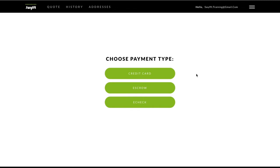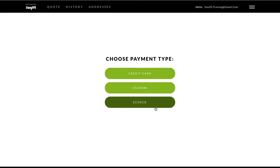We accept all major credit cards, debit cards, escrow, and e-check payments. Note that all payment types are recurring, so be sure to notify your customers, and don't use your agency account to pay.